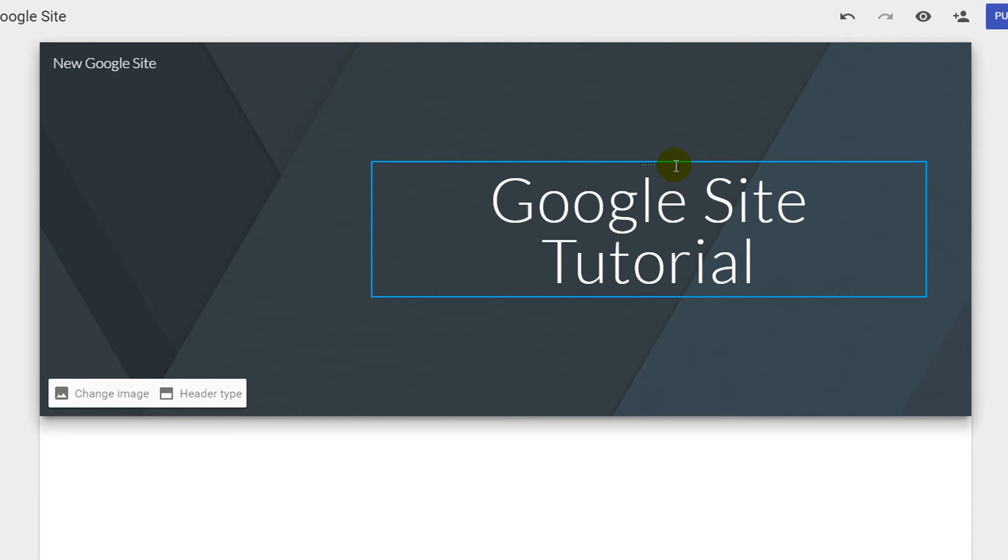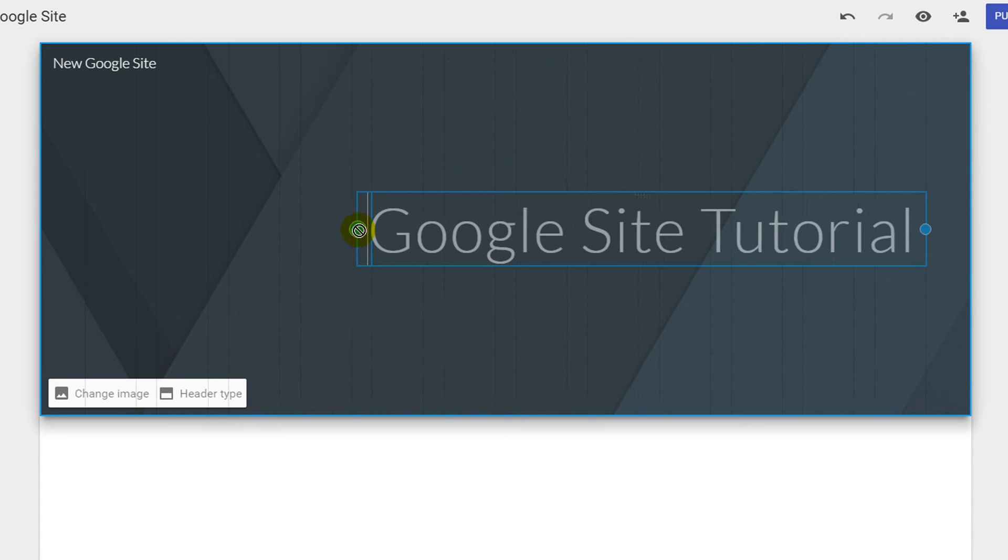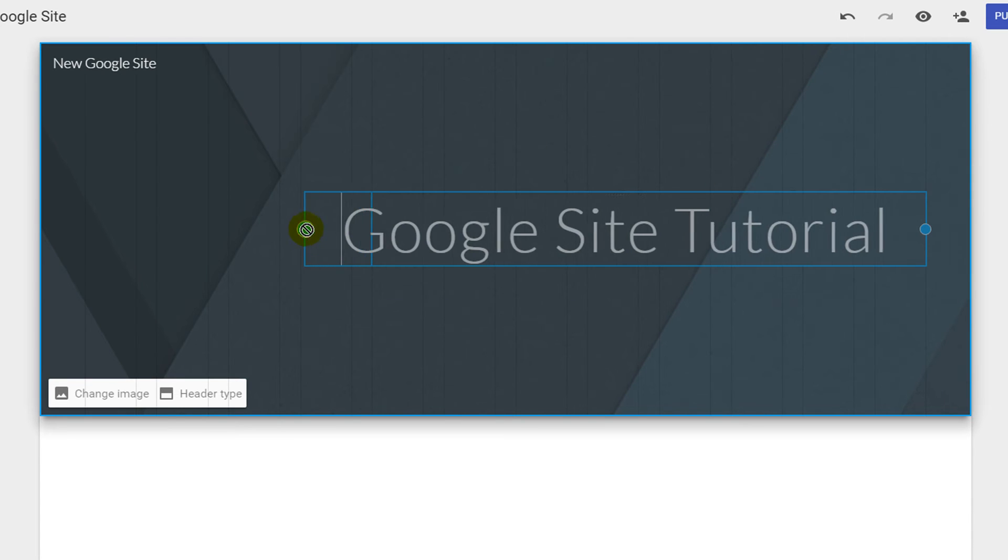You can also adjust the size of your text box by using the small dots in the center of the text box.